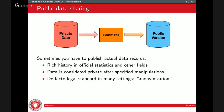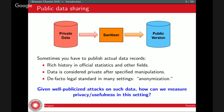This is contrasted to a different setting where you need to produce a public version of the private data. This model has a rich history in official statistics and government statistics. The data is considered private after doing some pre-specified manipulations — quantizing values, coarsening entries, suppression, imputation, generalization. This is the de facto legal standard in many settings, called anonymization. But it's a bit misleading because there are many well-publicized attacks on this data. The real question is: how can we measure privacy and usefulness and the trade-off between privacy and utility in this setting?